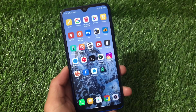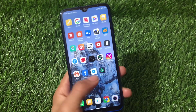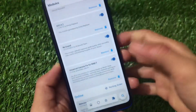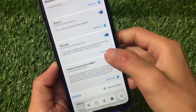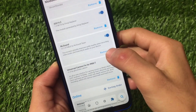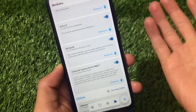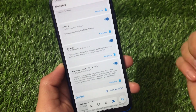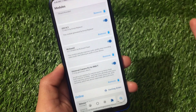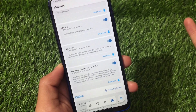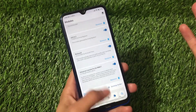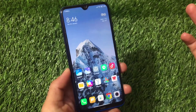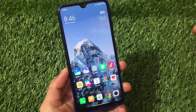If something goes wrong, simply uninstall the module. To uninstall, go to Magisk and remove it — or you can disable it temporarily and re-enable it later without reconfiguring. Thanks for watching — don't forget to like, share, and subscribe.